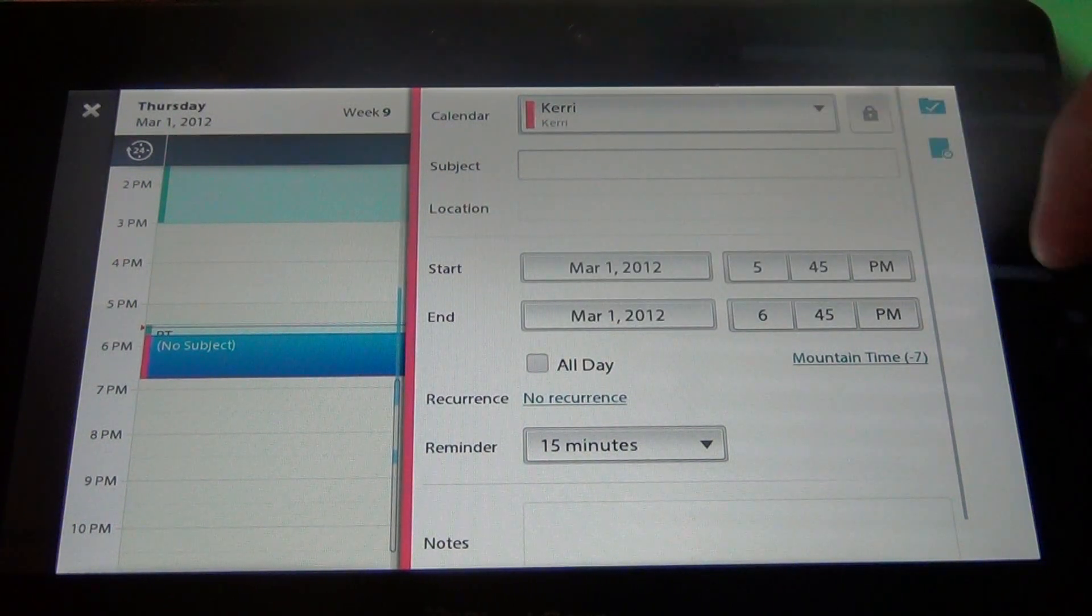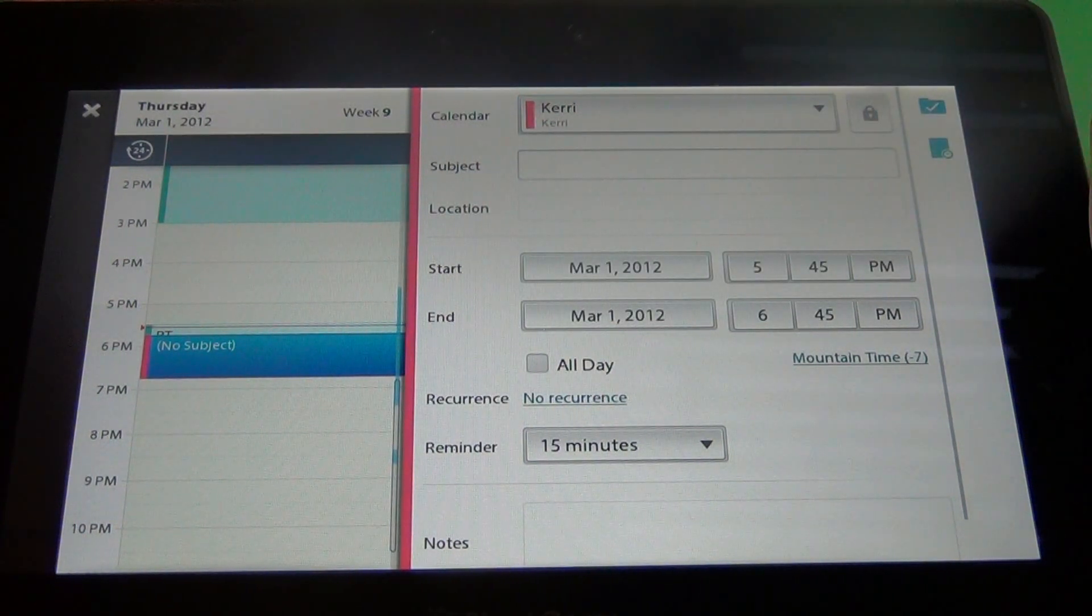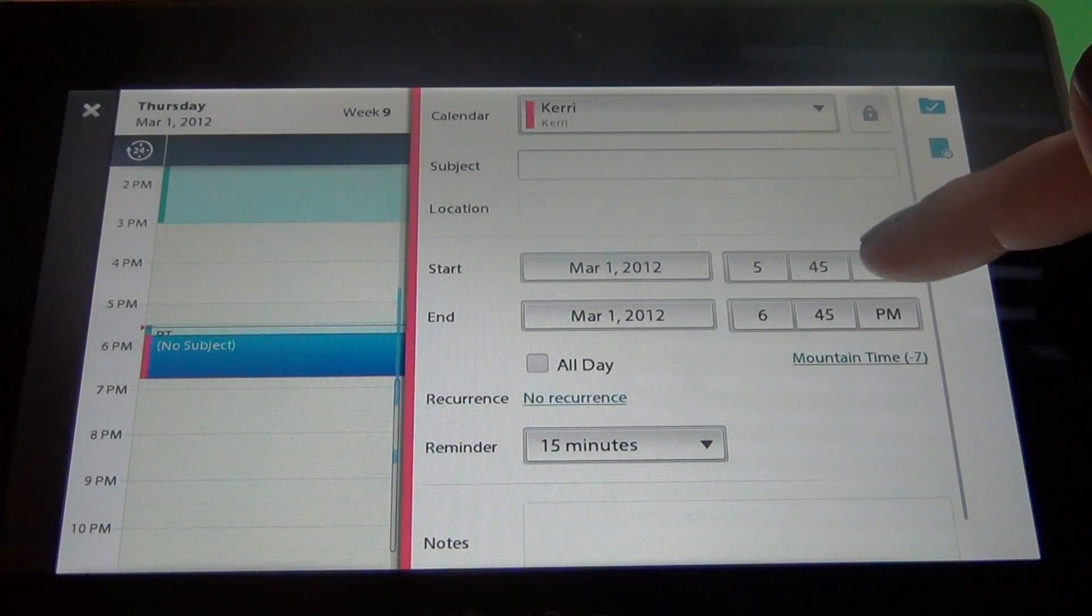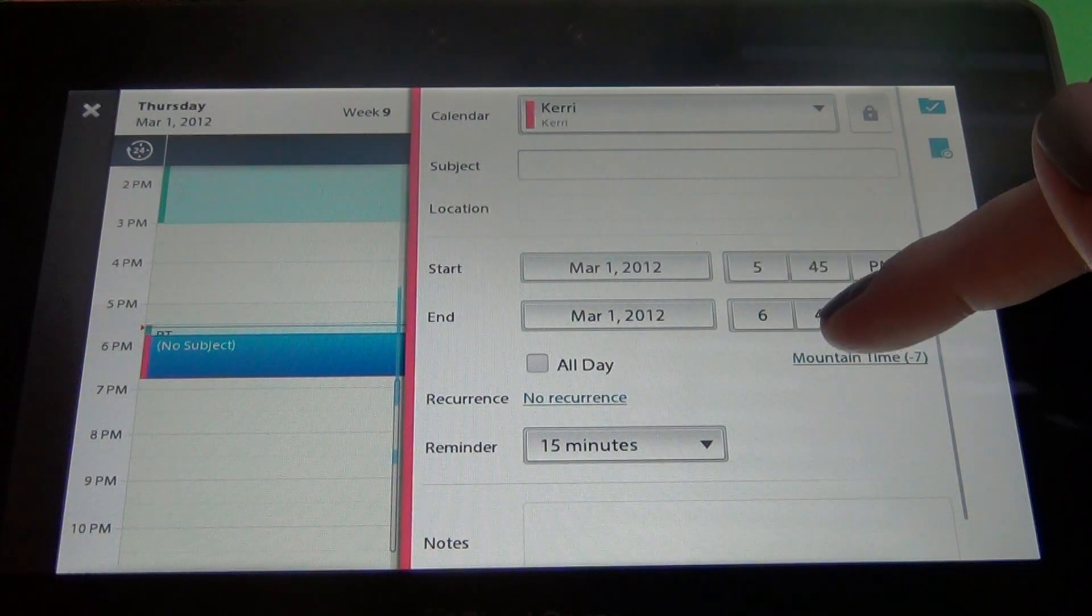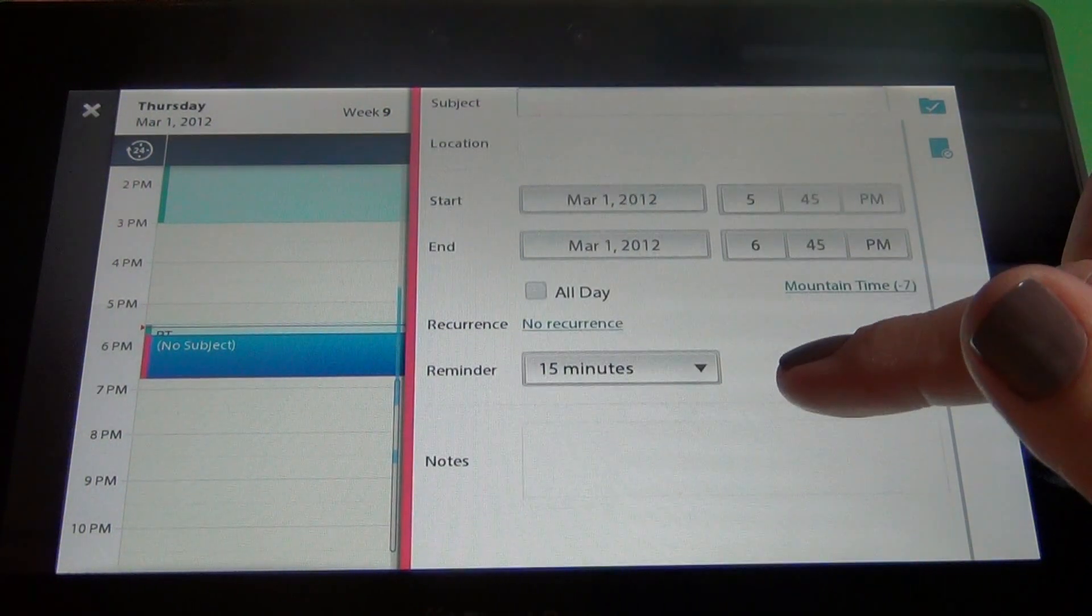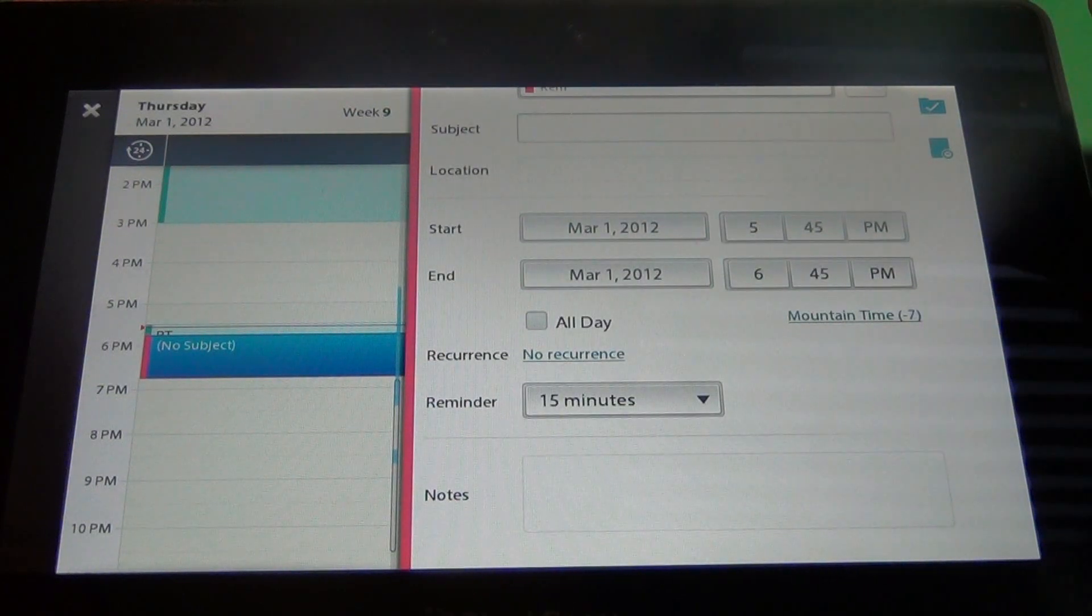Next you type in the subject, your location, your date, start time, end time, if you want a reminder set and any notes you may have.